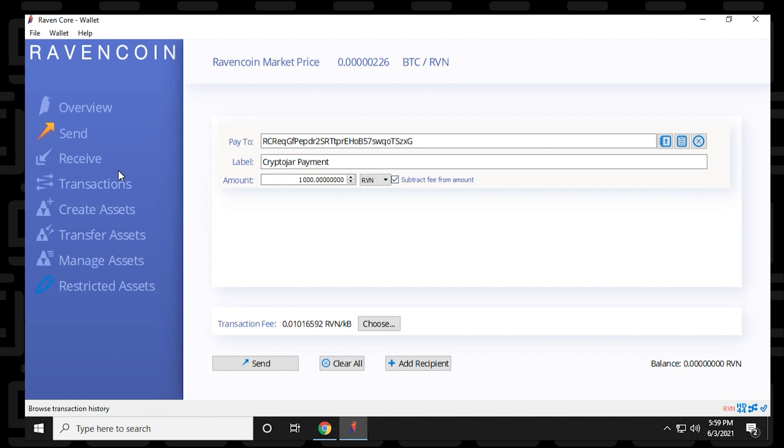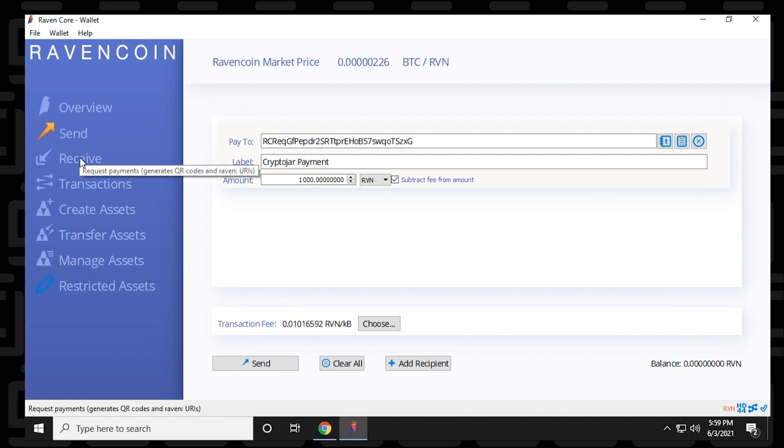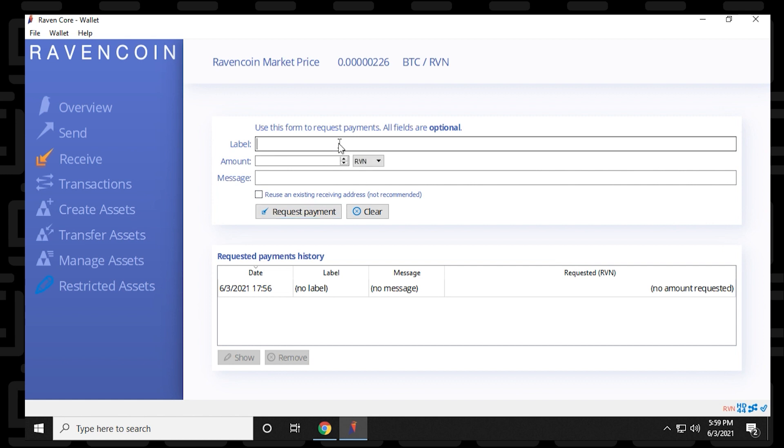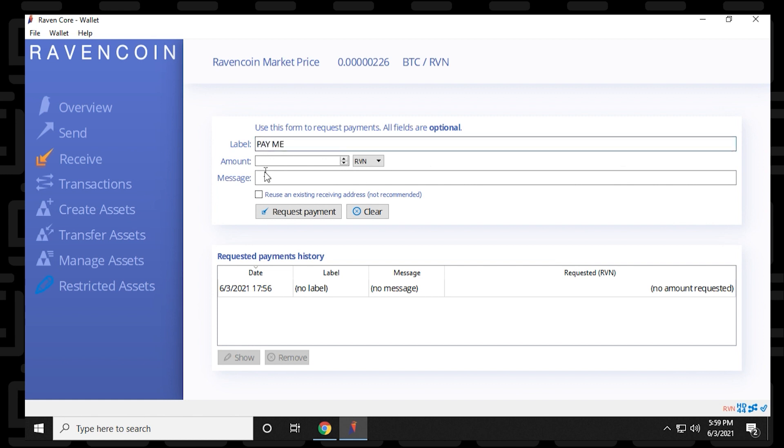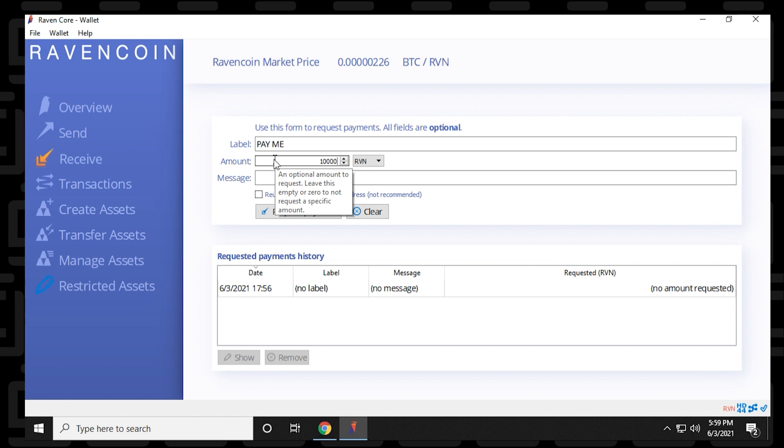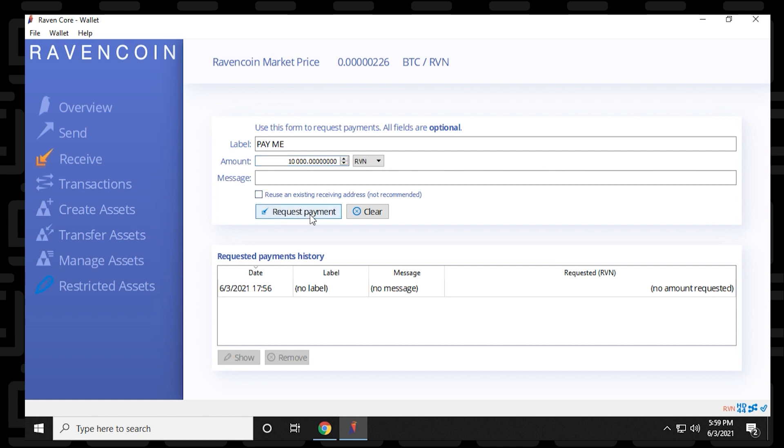So when you click on the send option over here on the left-hand side, very similar. You put in the label. You can call it whatever you want. I'll just type in pay me. There we go. And then the amount. Let's put in $10,000. And a message. So you can type in whatever message you want. And then you can reuse this, or you don't have to reuse it. Not recommended is what they say here.